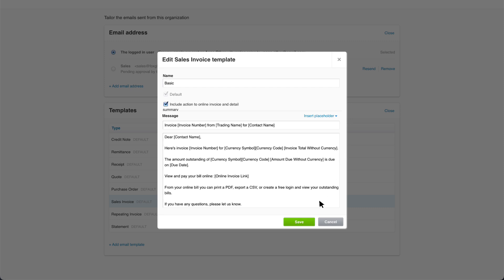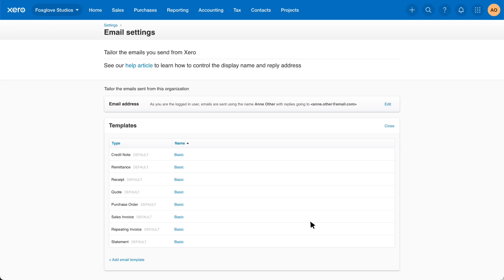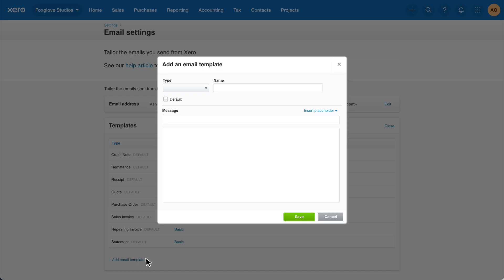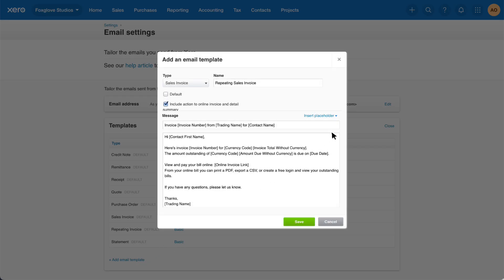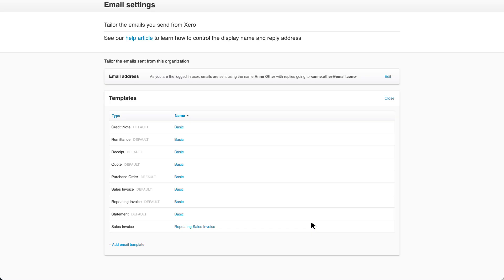Click save to update any changes you've made to the email template. To add a new custom template, click the add email template and draft your template to suit your needs. Click save to create your new email template. Now you're ready to customize default email templates in Xero or continue to add and personalize your own.